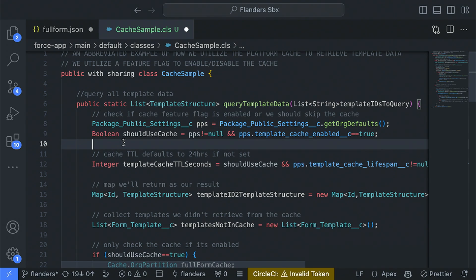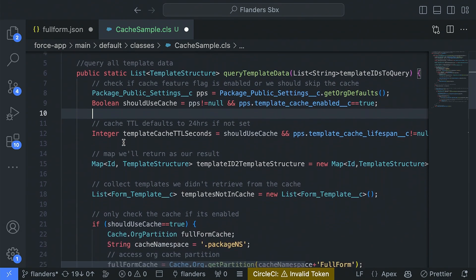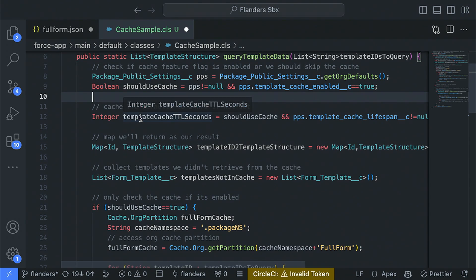We're checking whether the cache should be utilized. The other customization we give users is the ability to define the lifespan for items in the cache — a customer-by-customer configuration where some may only update templates every couple of days, while others are updating them all the time. They can determine that lifespan and we'll respect that.